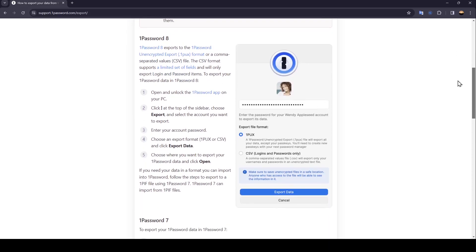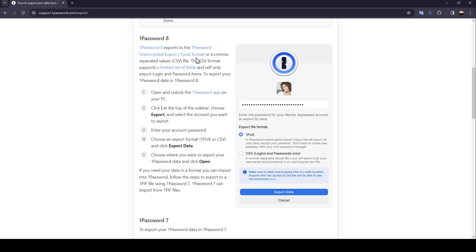So in 1Password 8, 1Password 8 exports to the 1Password encrypted export format or a comma separated values CSV file. These CSV formats support a limited set of fields and will only export login and password items.